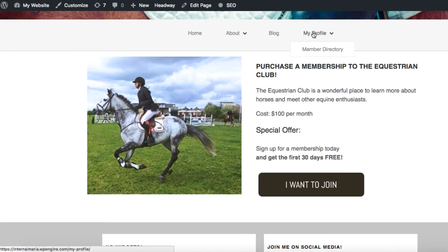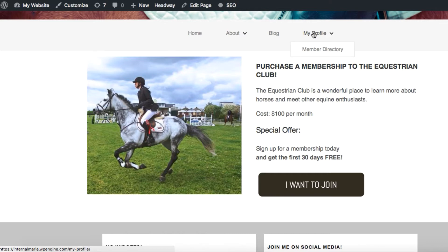For our example today we're setting up a membership that costs $100 per month, but when the user signs up they get the first 30 days free. So it's a 30-day free trial period that will turn into a $100 monthly subscription. So let's get started.